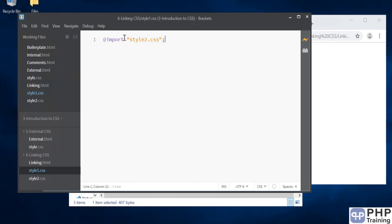One good method is you can split your CSS into multiple files. You can have a CSS for header, one for footer, one for navigation menu—you can actually do that.